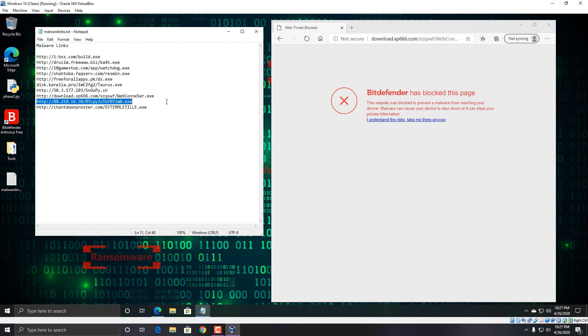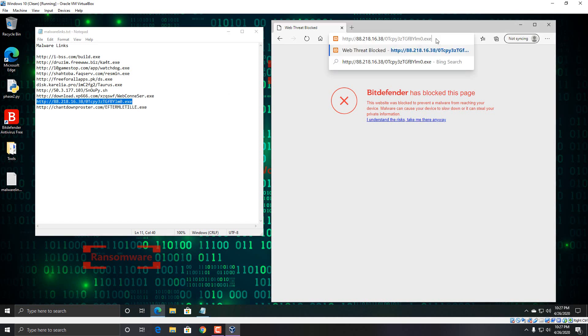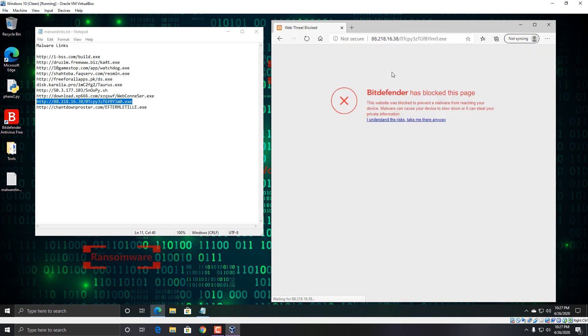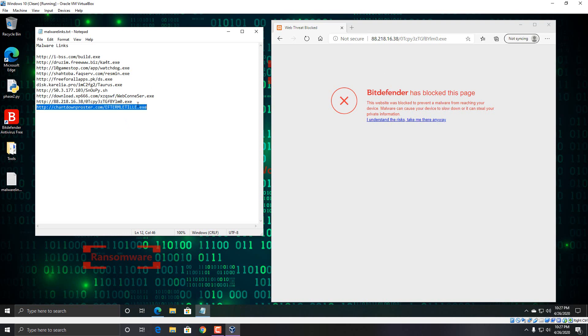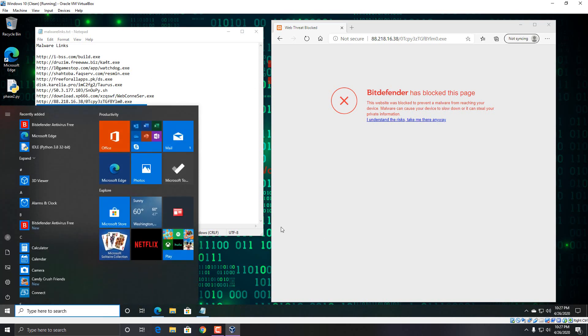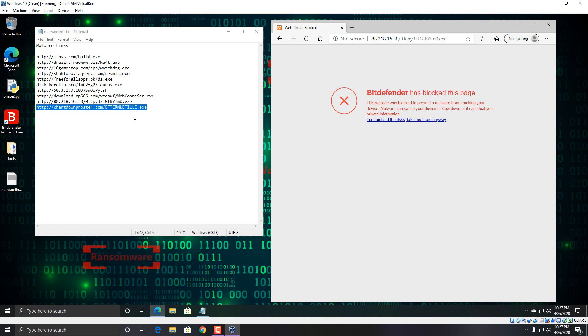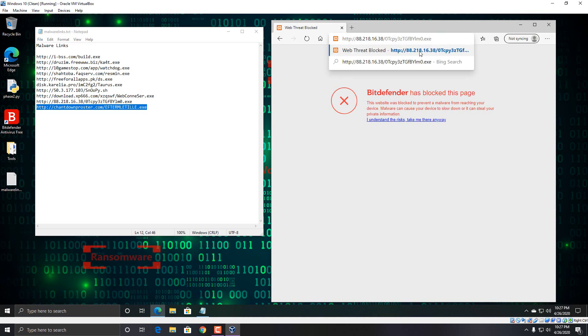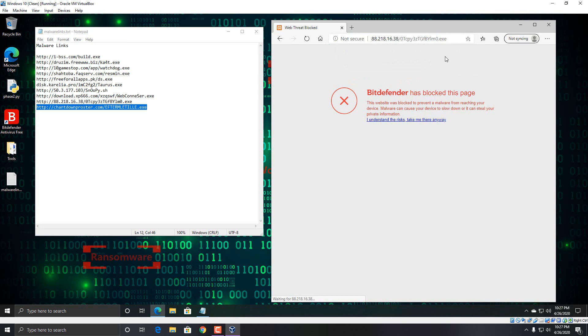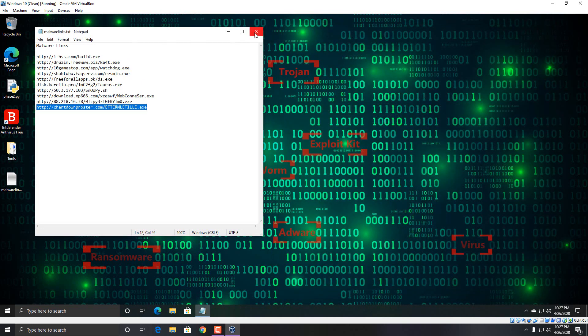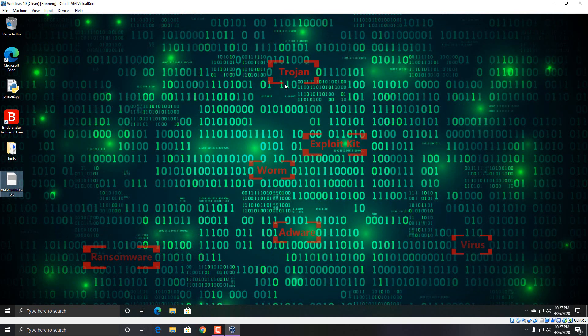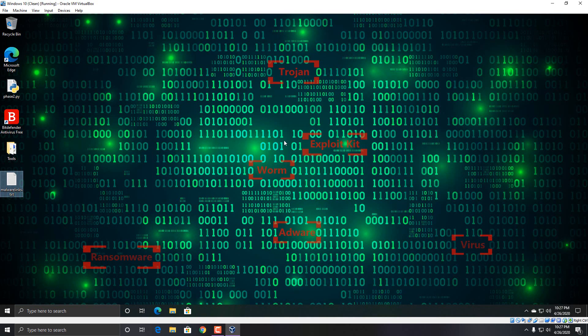Okay, that one gets blocked. Here's the next link, obvious malware file just by the name you can tell. That one is blocked as well. And here is our last link.